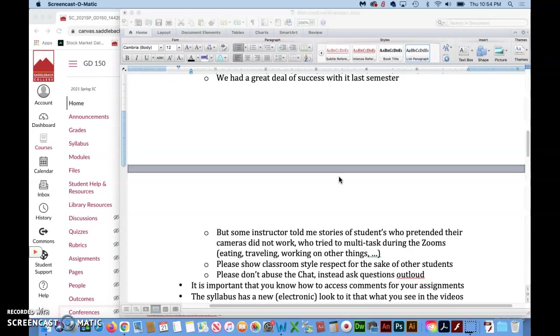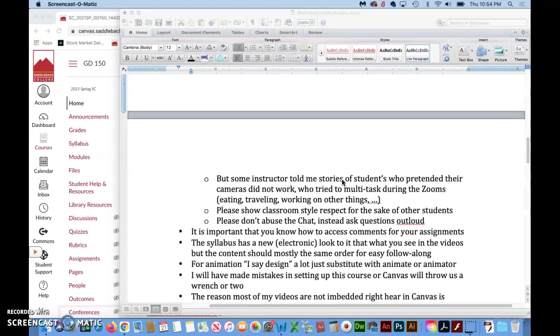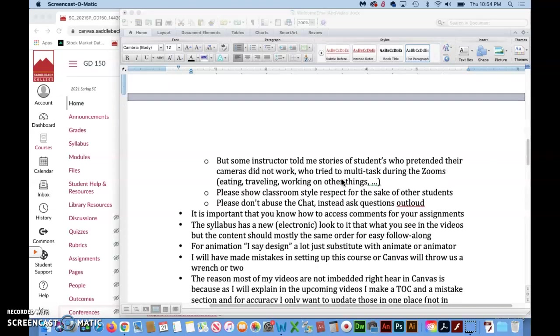Don't become the person who... Well let me just tell you some of the stories that I heard. Luckily I didn't have to deal with too many things like this but I talked to instructors that had students that pretended that their camera didn't work so they didn't have to show their face. They were doing multiple other things during Zooms like eating, traveling, working on other things.